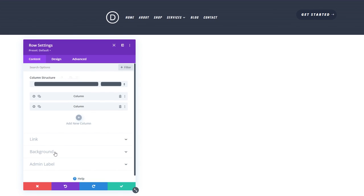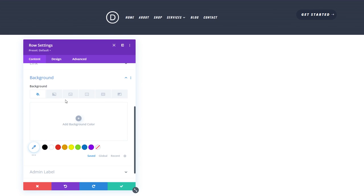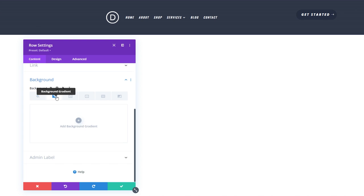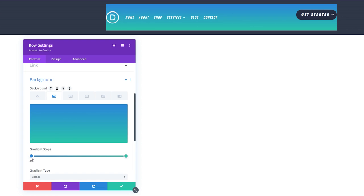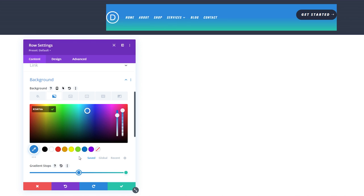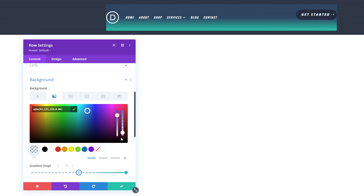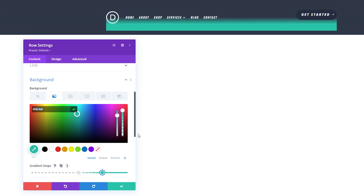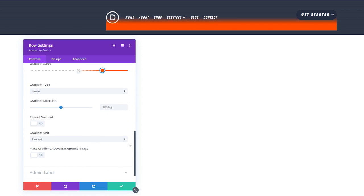So first off, let's select background and add a background gradient. I'm going to move the first stop all the way to 50%. Then I'm going to select it and make it transparent. Then let's move the second stop to 75% and change the color to FF4C00. Scroll down and update the gradient direction to 90 degrees.